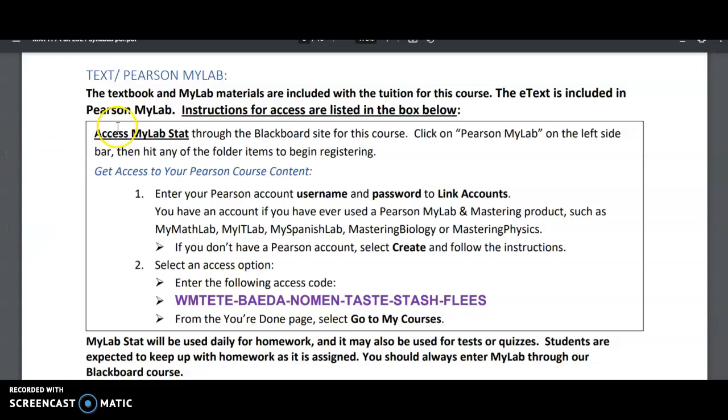And you should only access Pearson through our Blackboard site because they are linked. So what you're going to do is you're going to click on Pearson MyLab on our left sidebar. You are going to enter your Pearson account and password, if you have them. If you don't, because you've never used a Pearson course, you'll create your own.